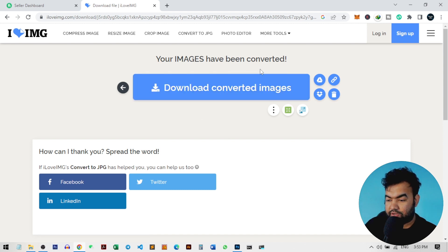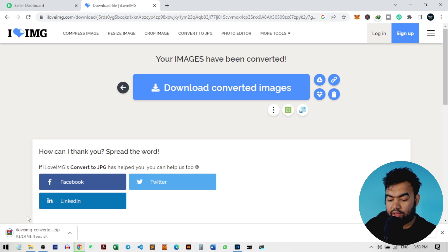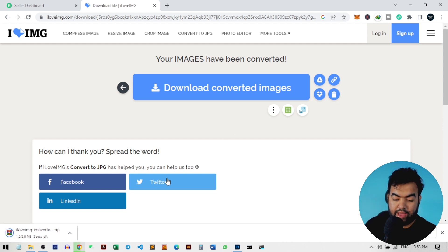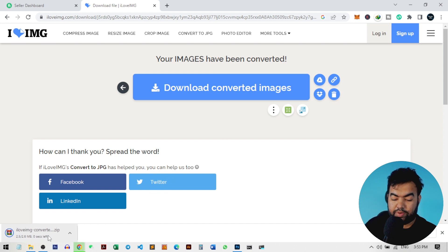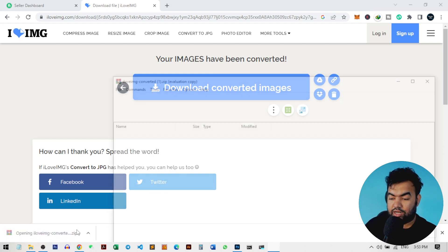I have downloaded and converted all the images to JPG. It will automatically start downloading. I can open and see how it works by clicking on the zip file.